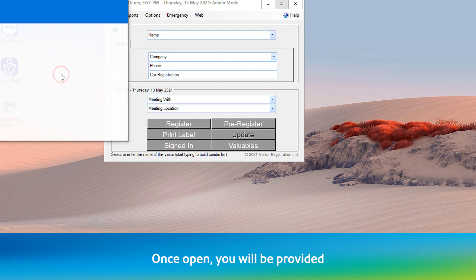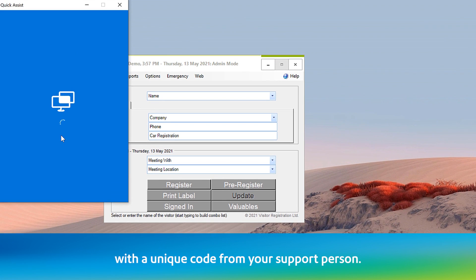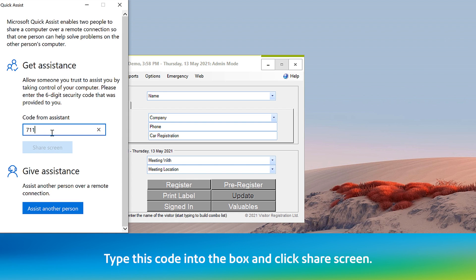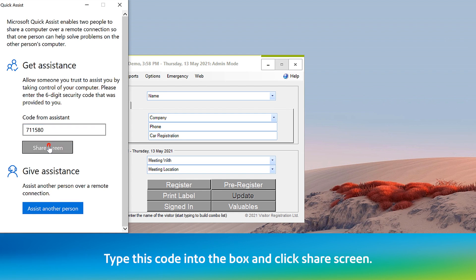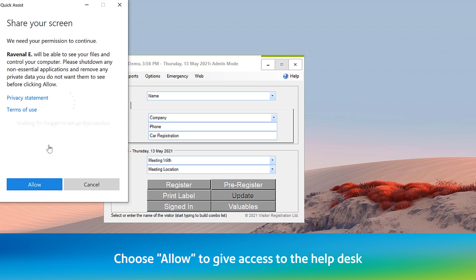Once open, you'll be provided with a unique code from your support person. Type this code into the box and click Share Screen. Choose Allow to give access to the helpdesk.